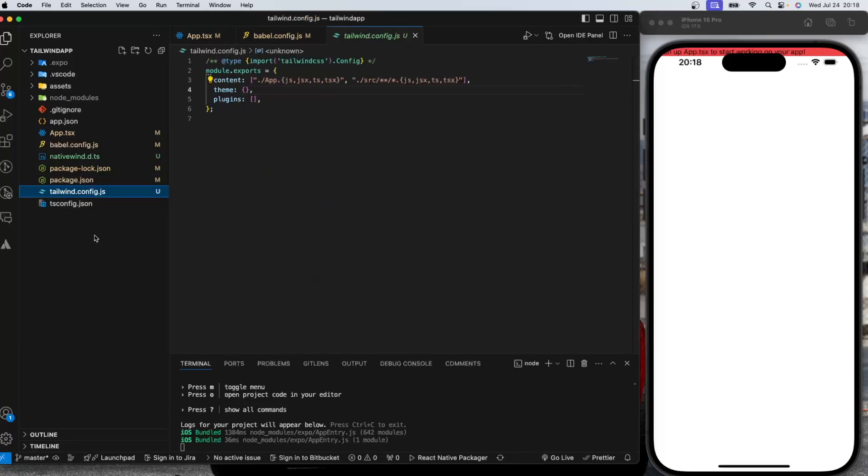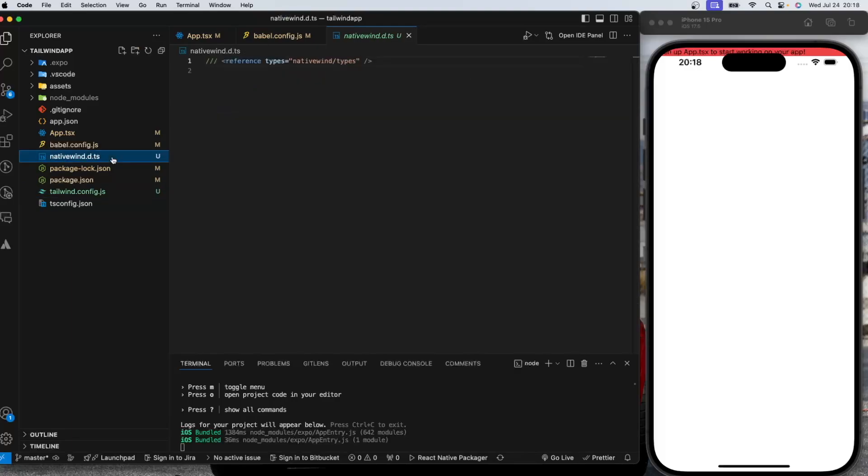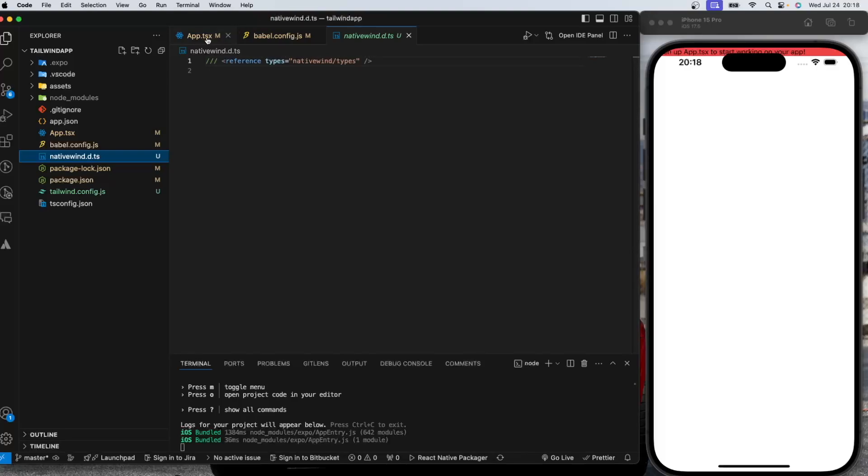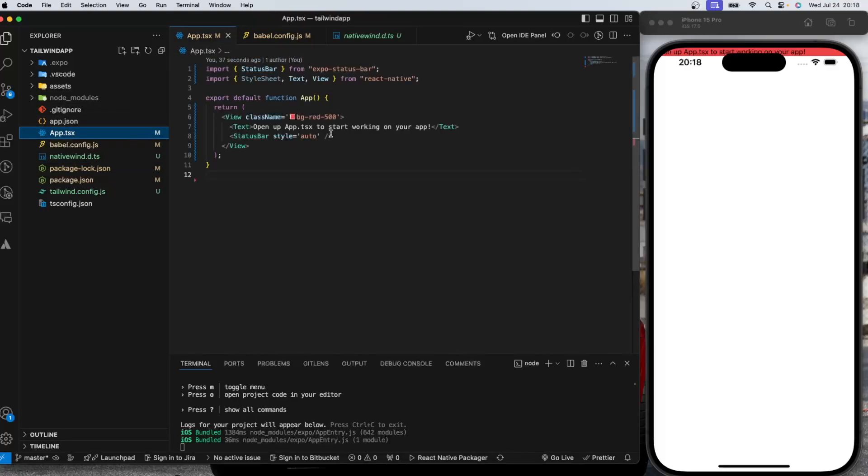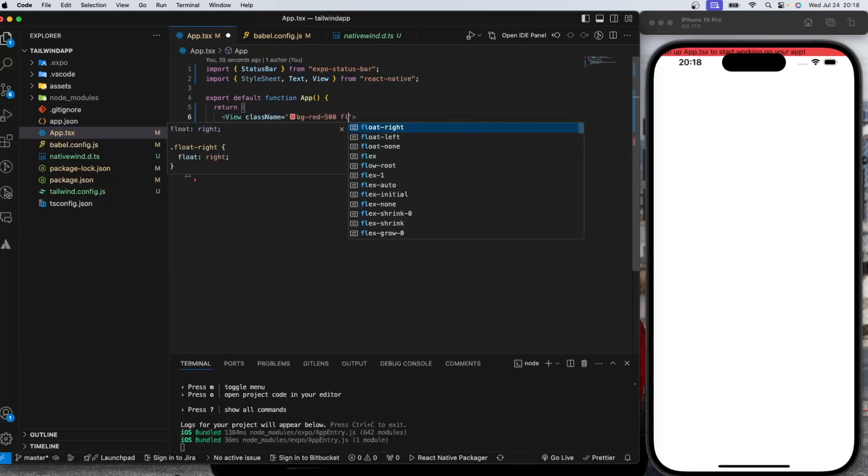So we have tailwind config.js file here. And we have this TypeScript file in order to work with class name prop in the API to components. So you can replace your style sheet objects with this.